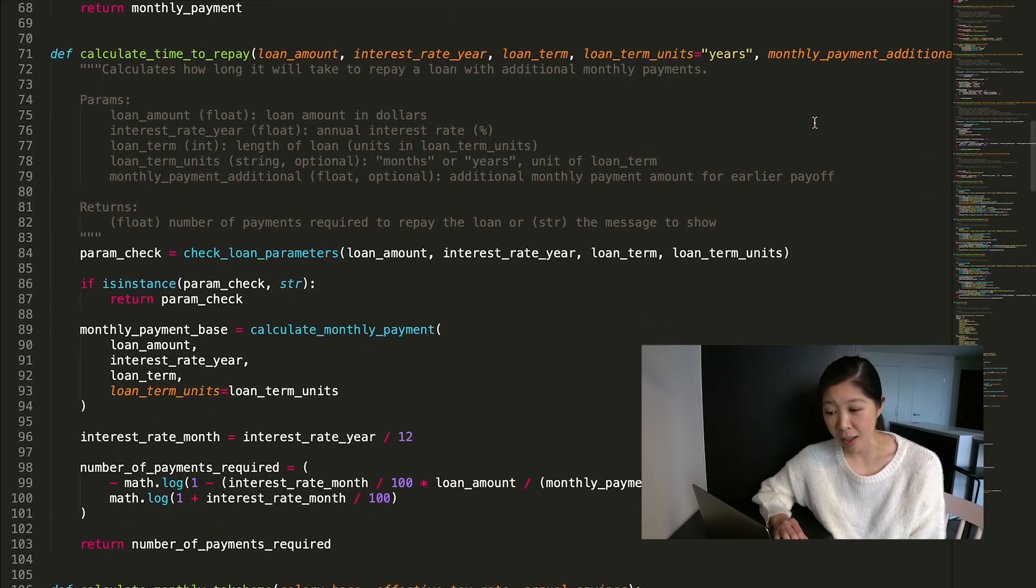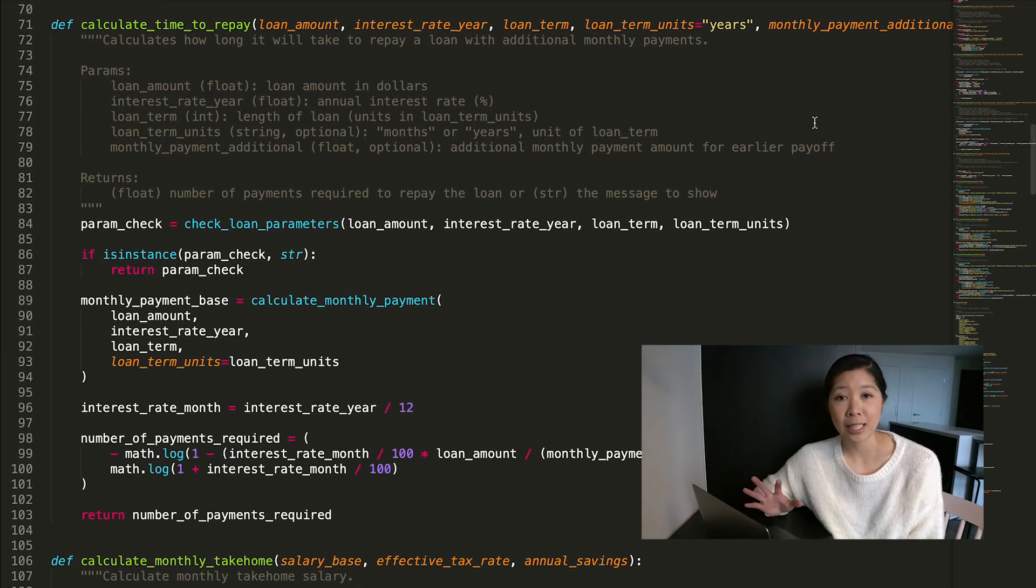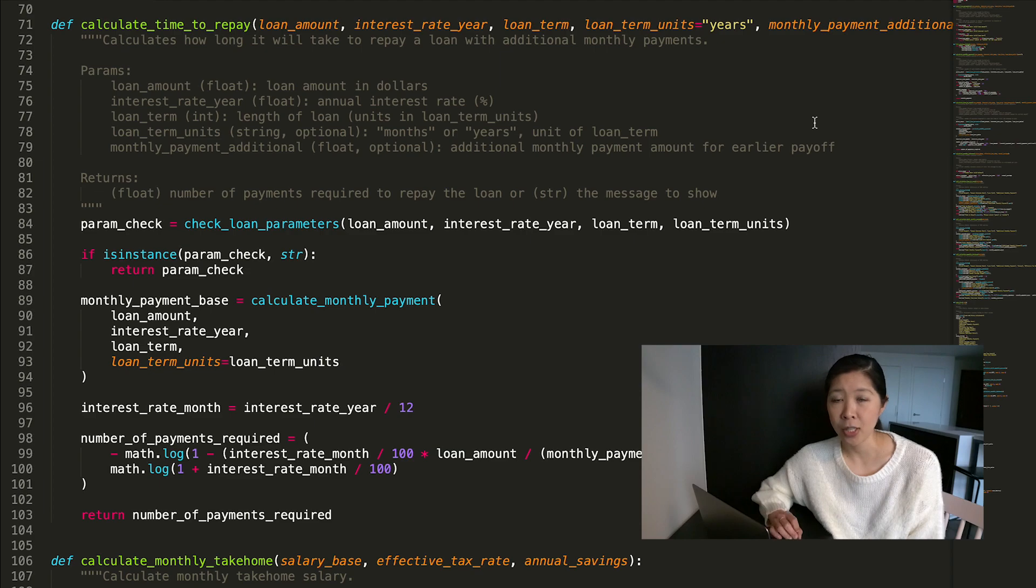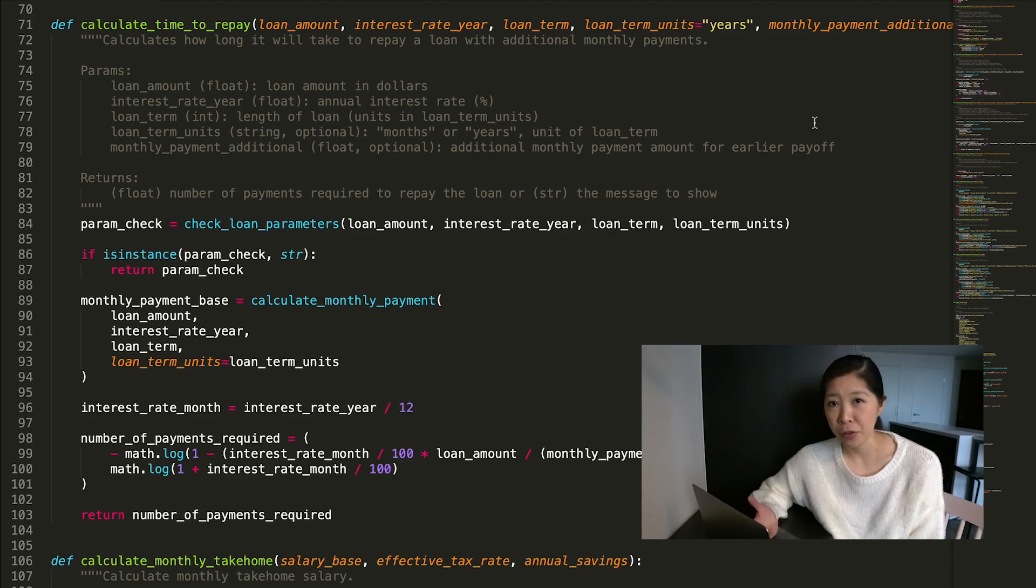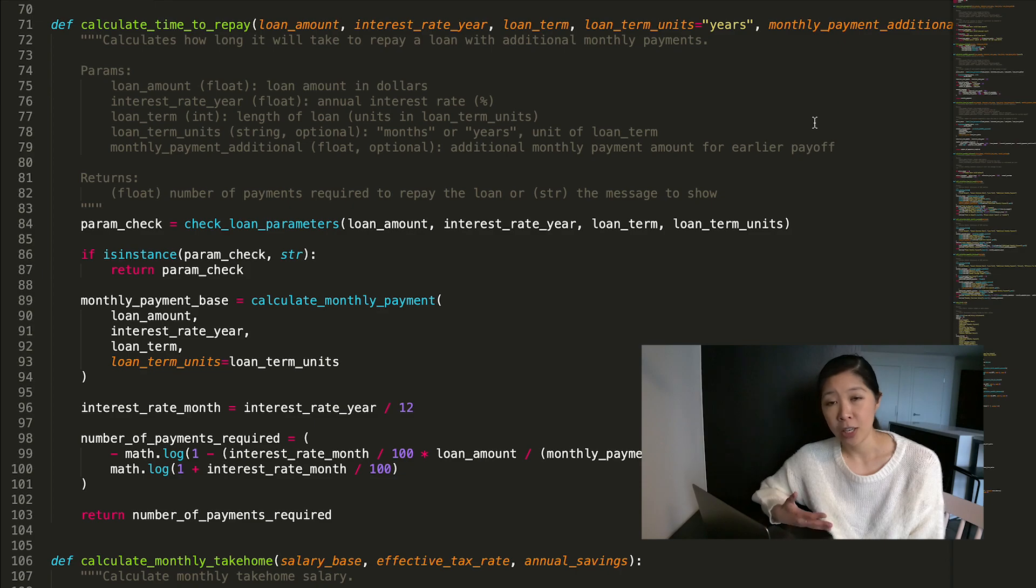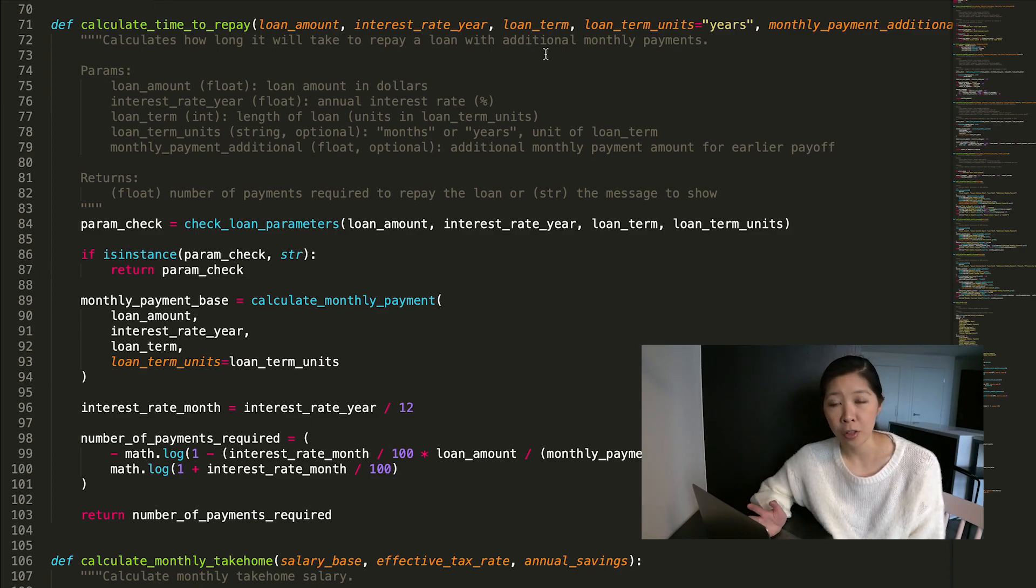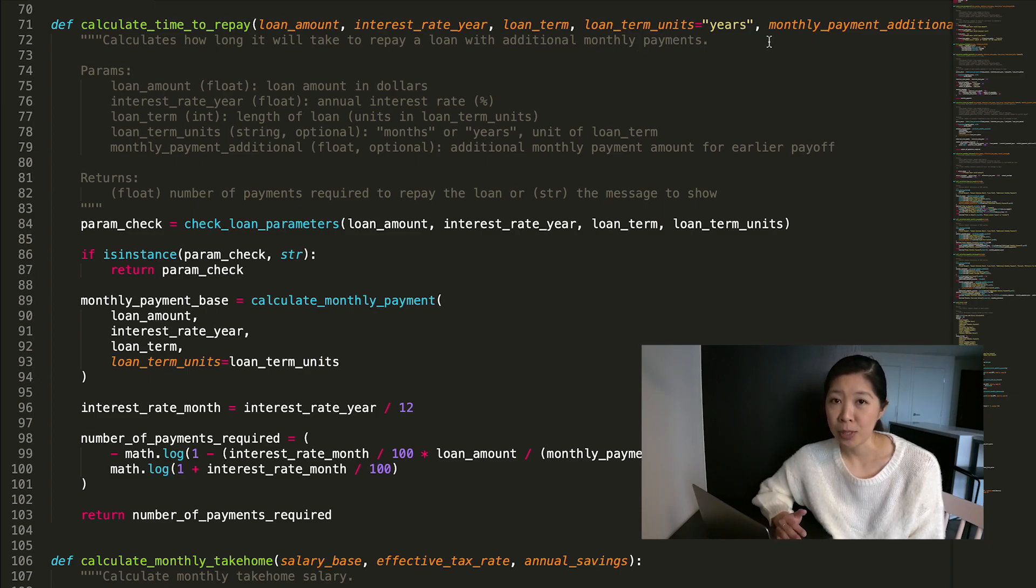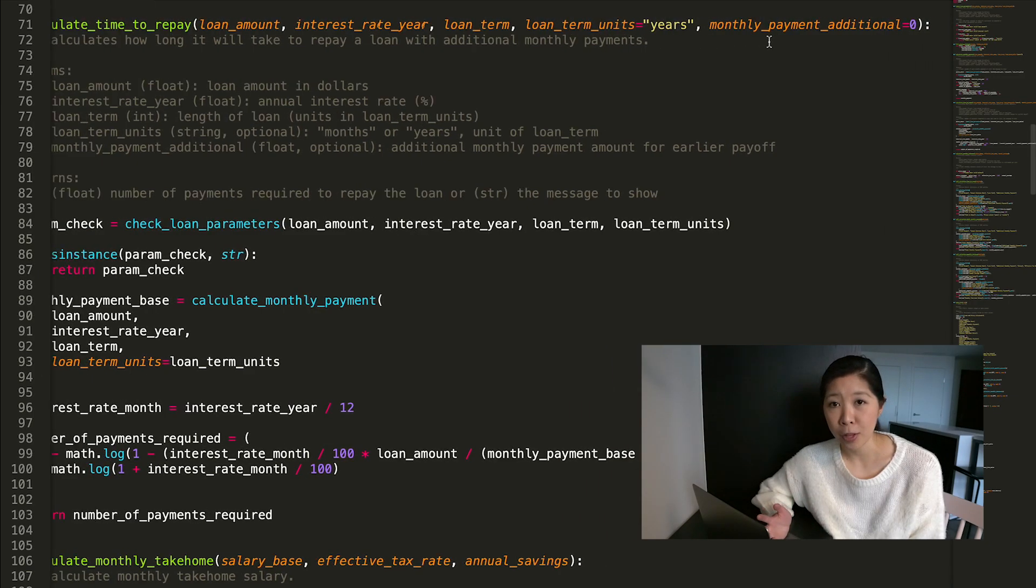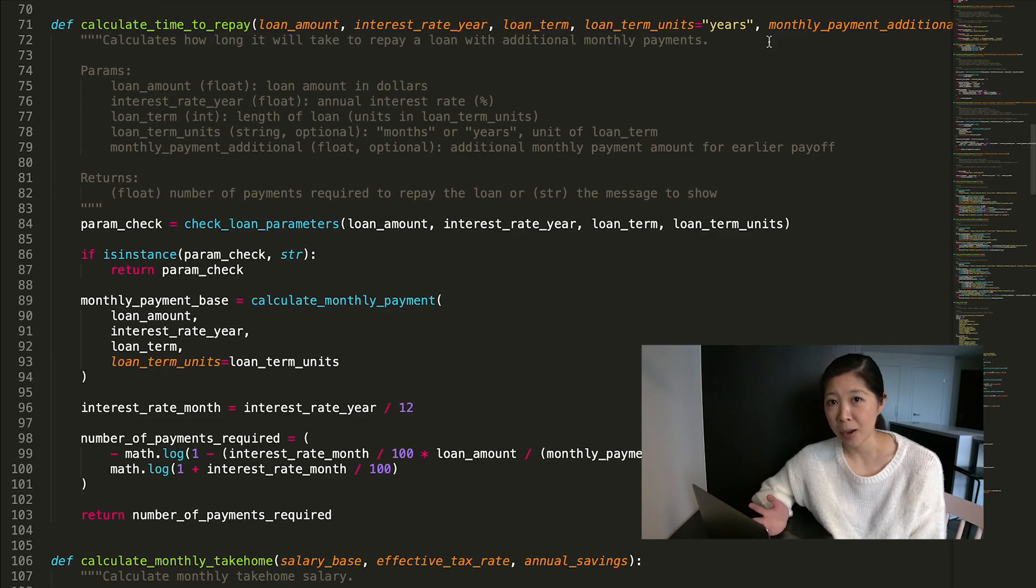The next function I have is called calculate_time_to_repay. So this is if you want to pay off your loan early, you can specify an additional monthly payment and all of the other parameters of your loan. And you can see how much time it would take you to pay off that loan if you do contribute a little bit extra every month.